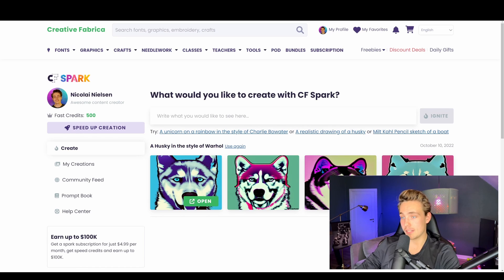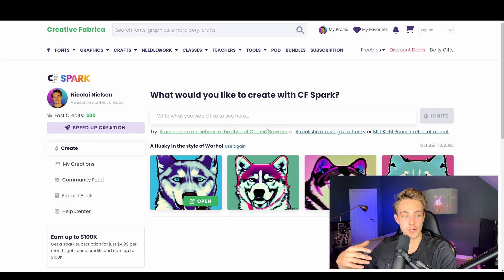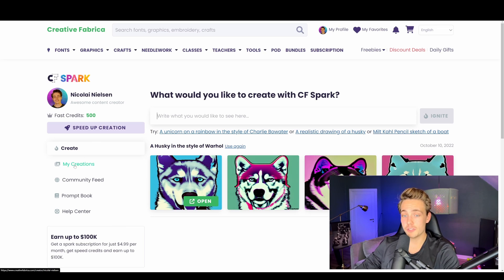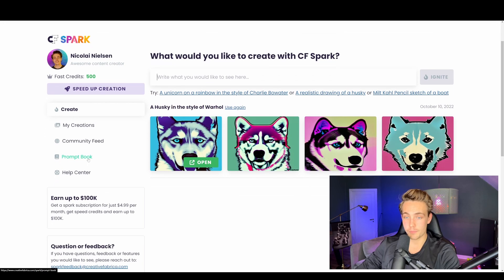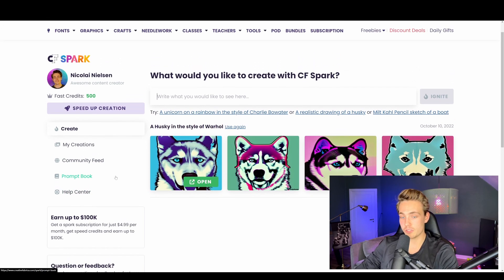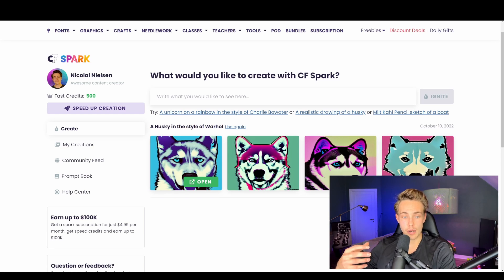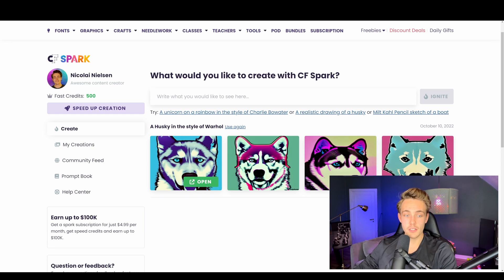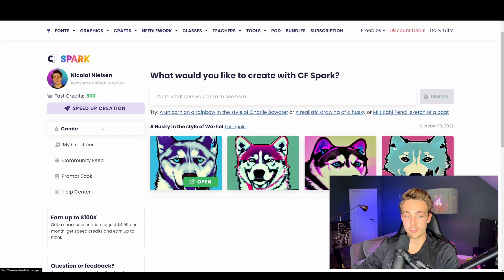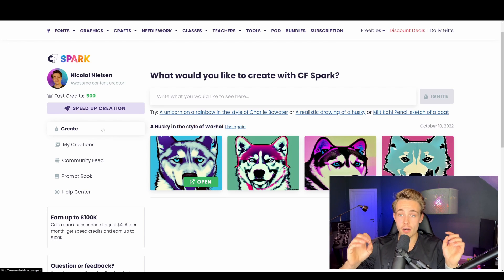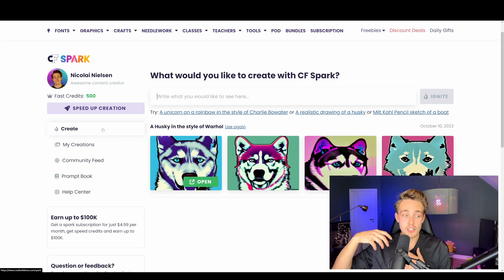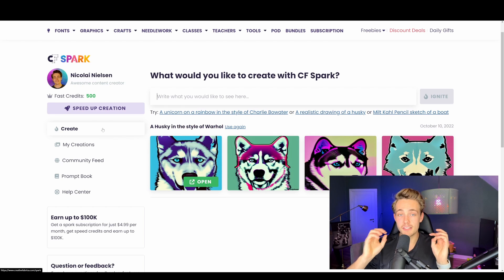Basically we just have our prompt field where we can pass in text and then we hit Ignite to generate our AI images. We can also go in and see our previous creations, our community feed, and a prompt book if you want some examples. You can see your fast credits up here. If you subscribe to the monthly plan you get fast credits, but you can also try it out for free without them.